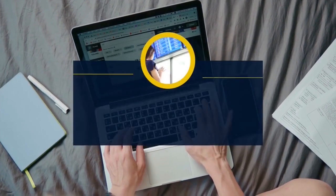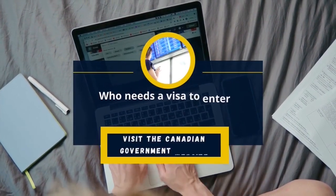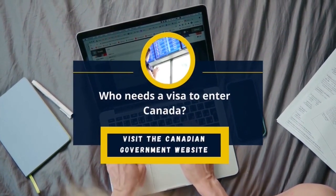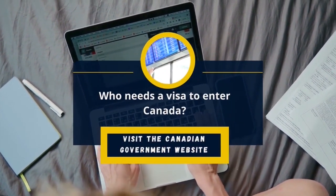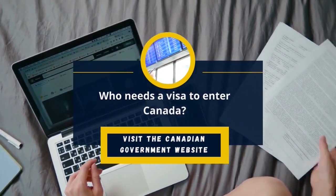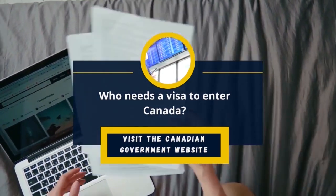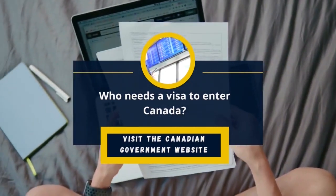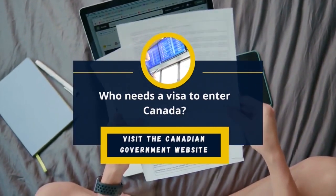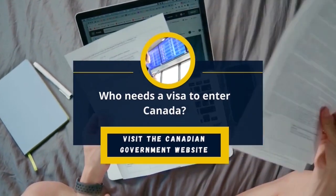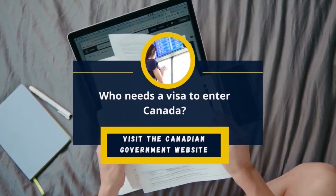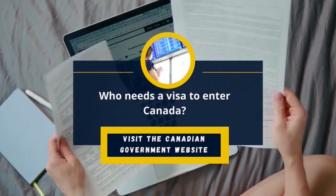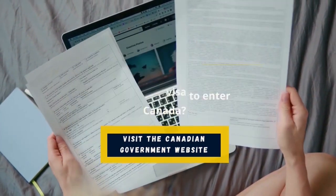Firstly, who needs a visa to enter Canada? Citizens of certain countries can travel to Canada without a visa, but citizens of many other countries require a visa in order to enter. For a full list of which countries don't need a visa, visit the Canadian government website.